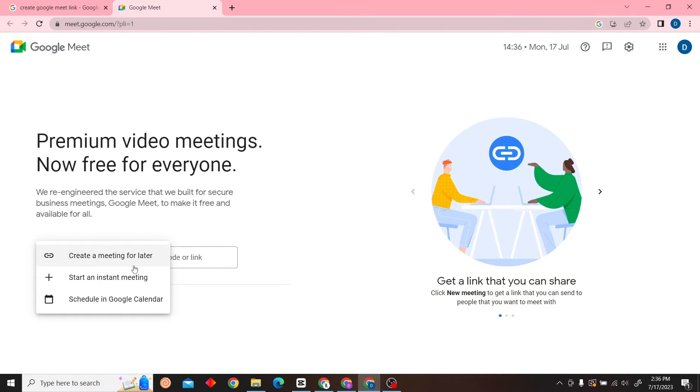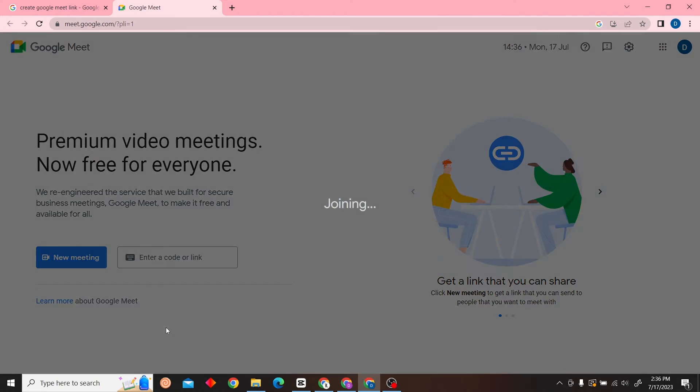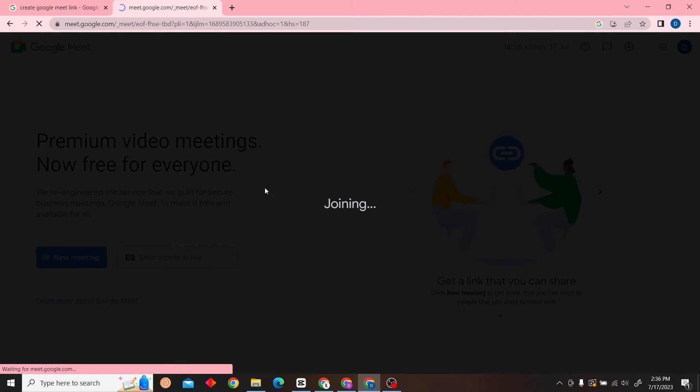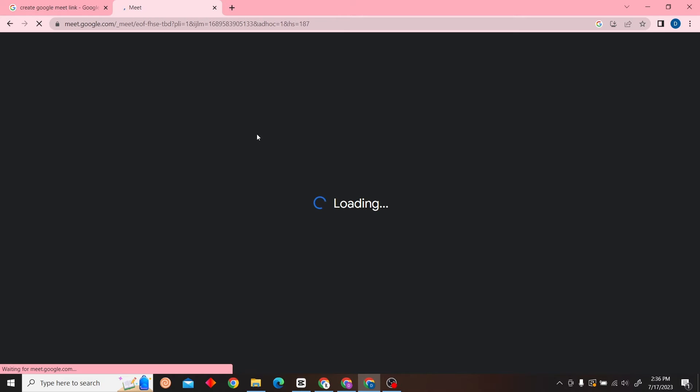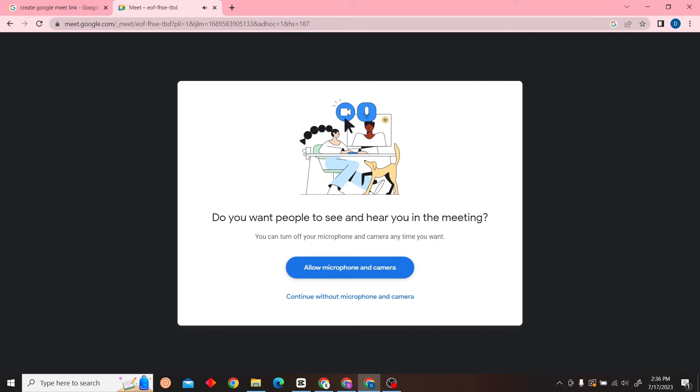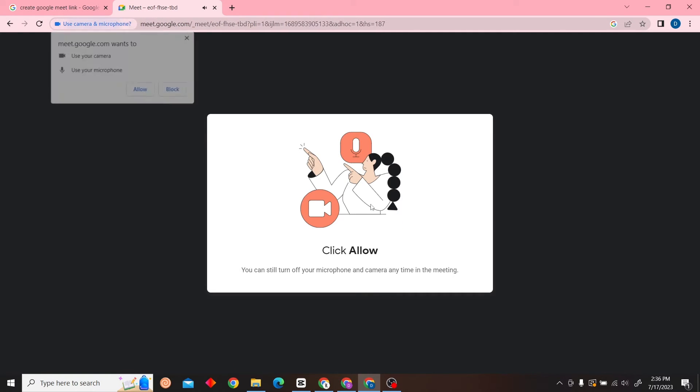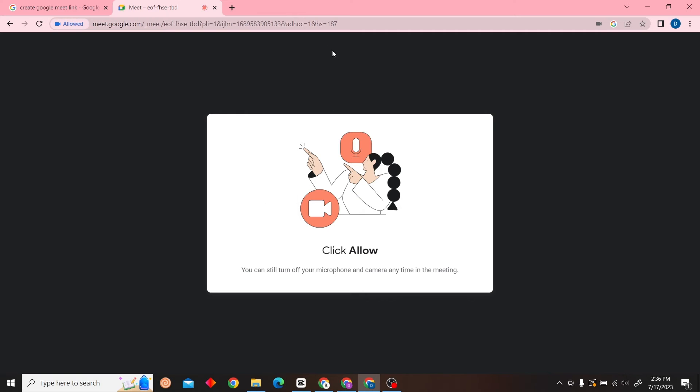You can create a meeting for later, start an instant meeting, or schedule in Google Calendar. I'm going to create an instant meeting. Alright, so the camera is loading now.